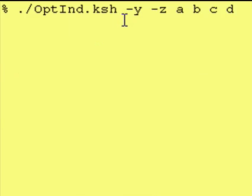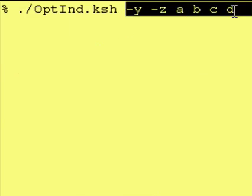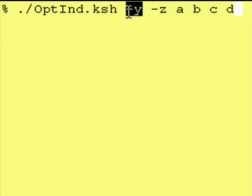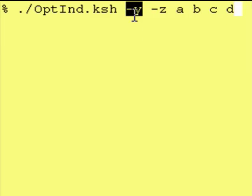Now before we run the getopts command, this is our string. And the index pointer is pointing to our first entry in our list, so getopts knows to go here.